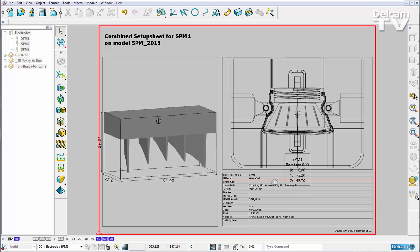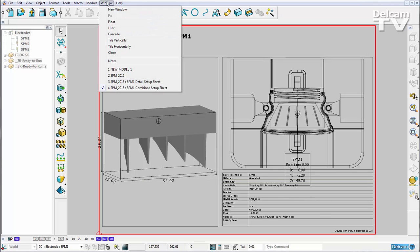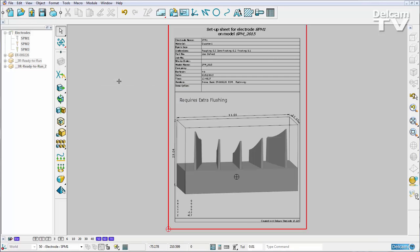So here's my combined setup sheet which I didn't make any additions to, but if I toggle over to my detailed setup sheet, you can see that I've still got the note that I added on.